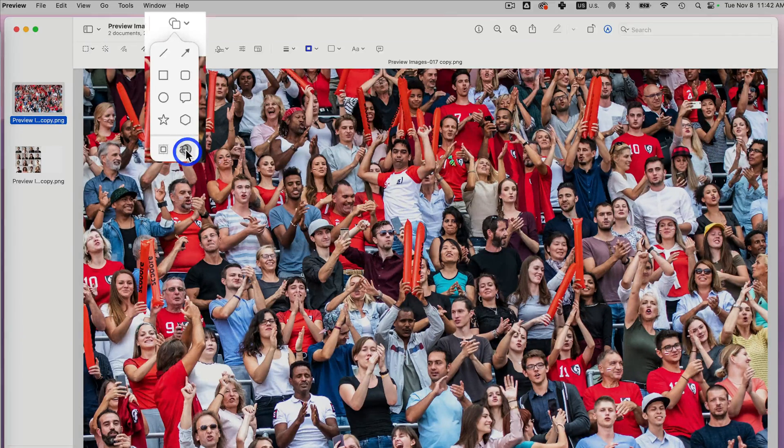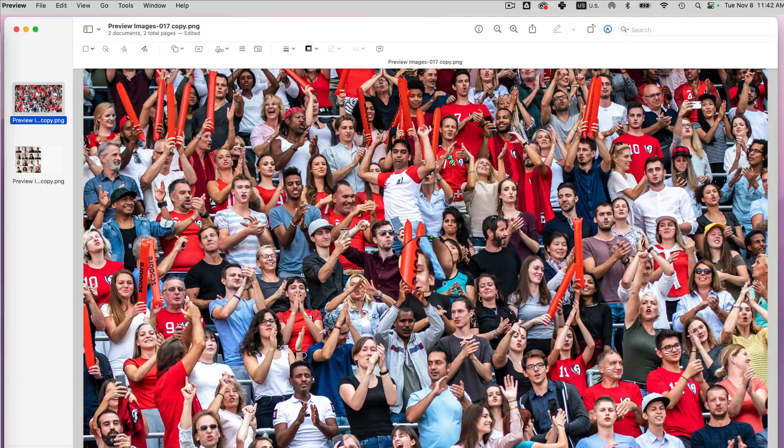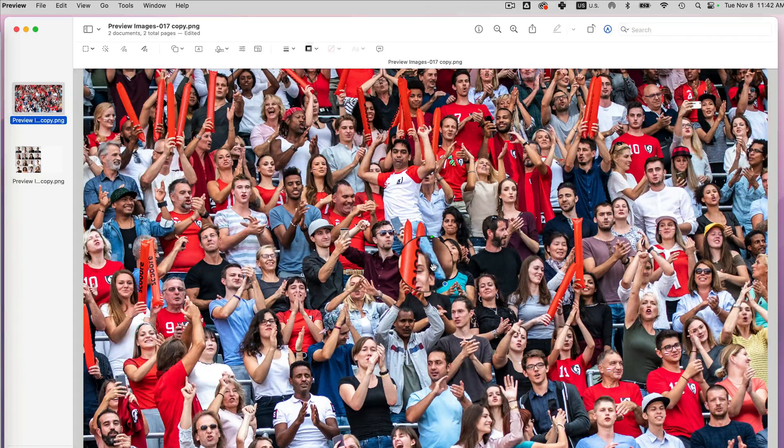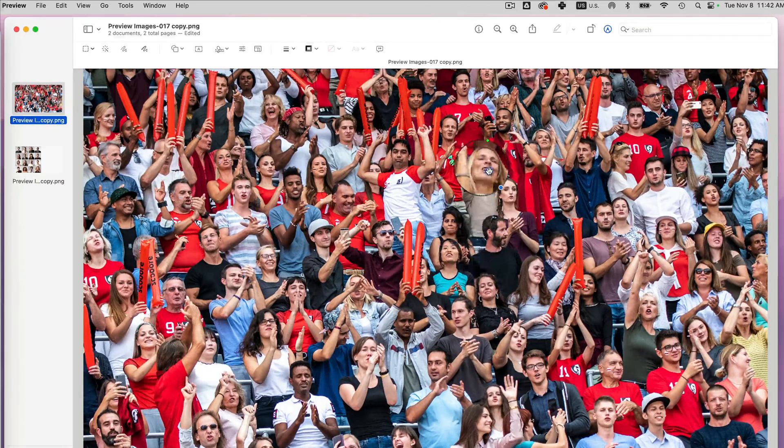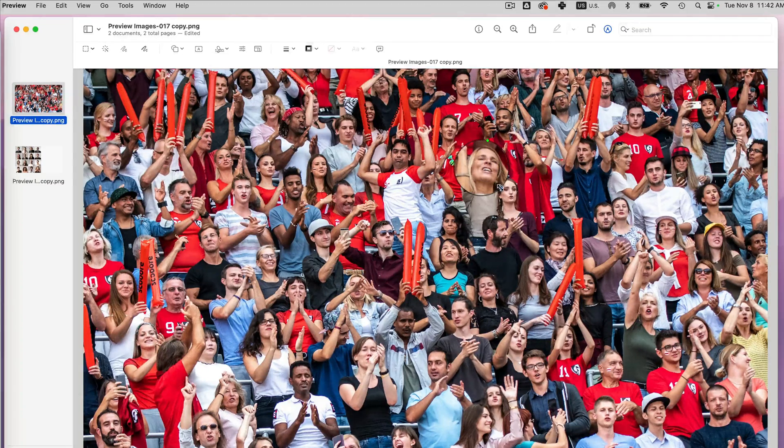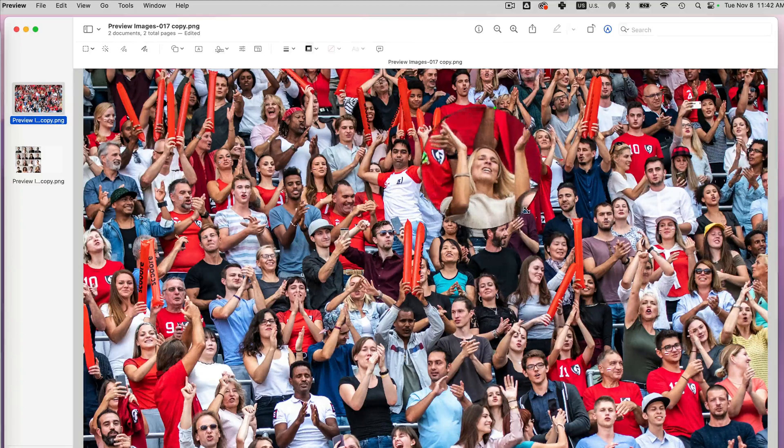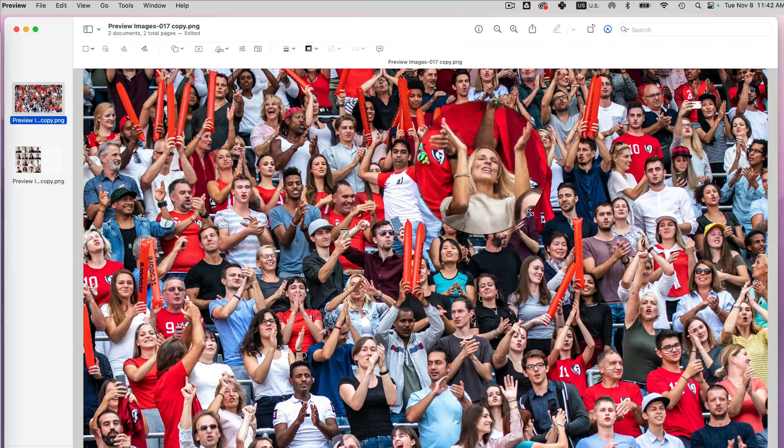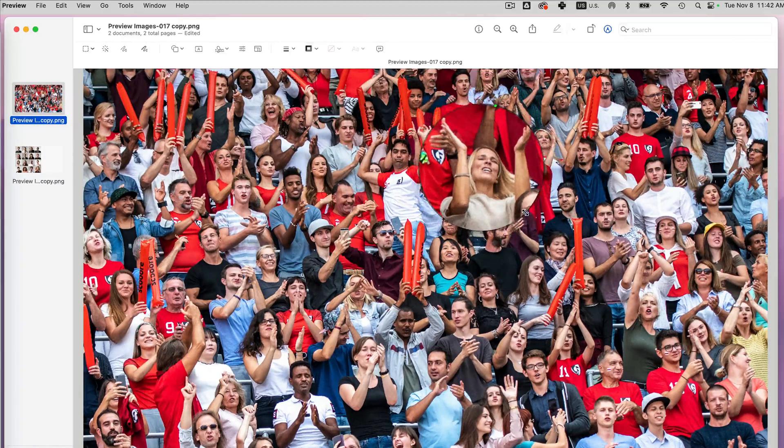If I click on that, look what happens. I'm getting this circle, like a magnifying circle. And if I enlarge it, I can magnify a section of my photo.